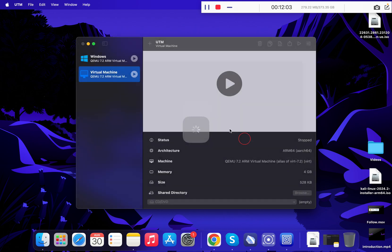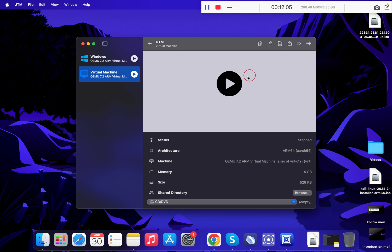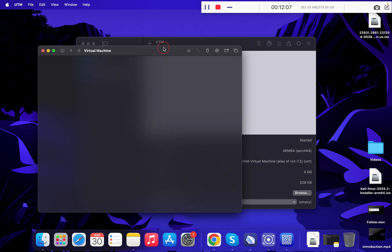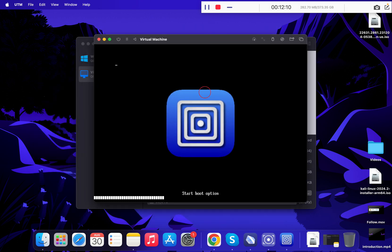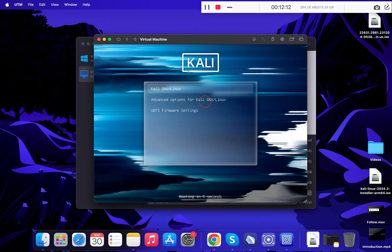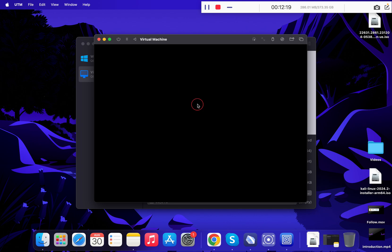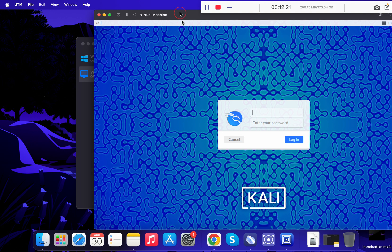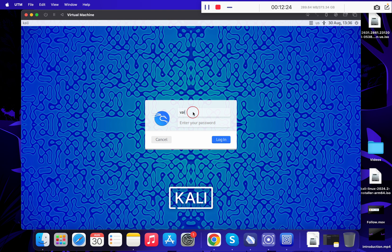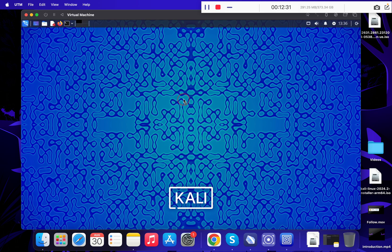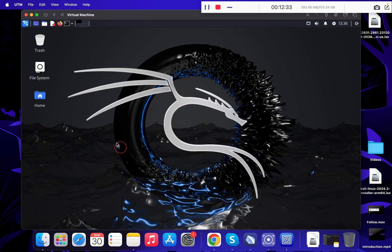Click on the Play button and you can see that we have already booted into Kali Linux. Press Enter, type in your username — since I kept it as default, I am keeping it as default — and enter your password. Click Login. Your Kali Linux is now ready.